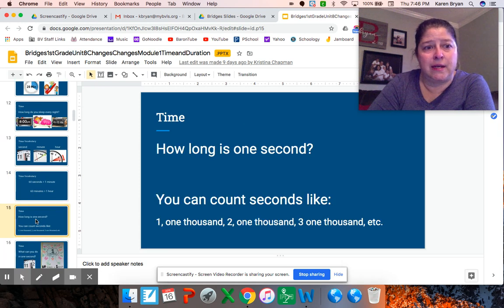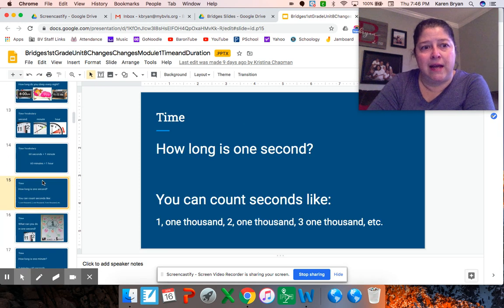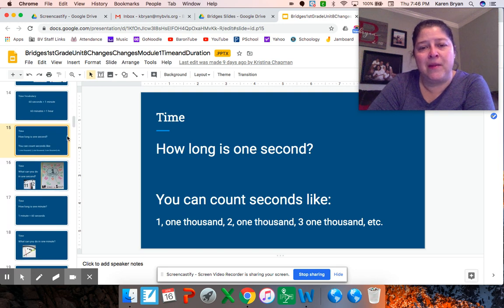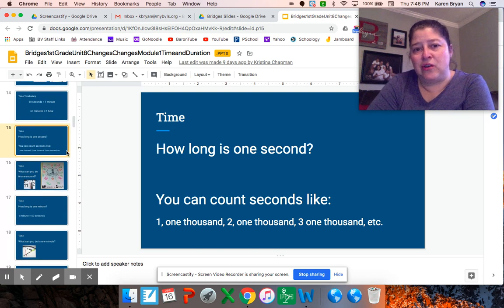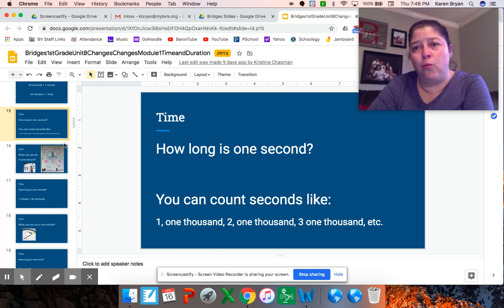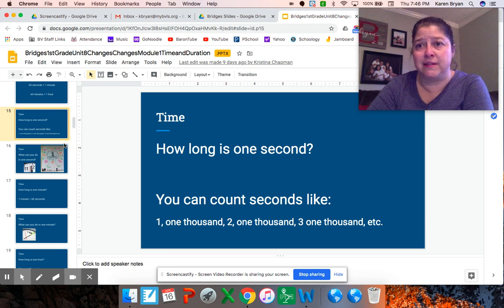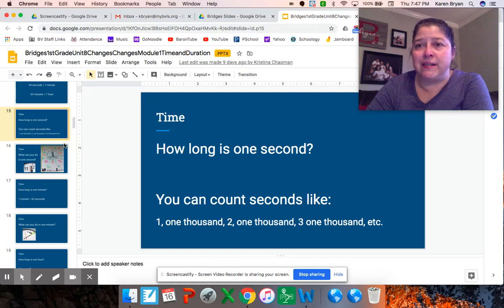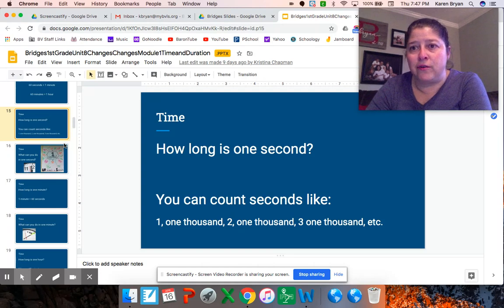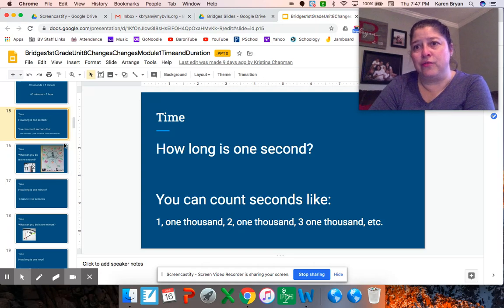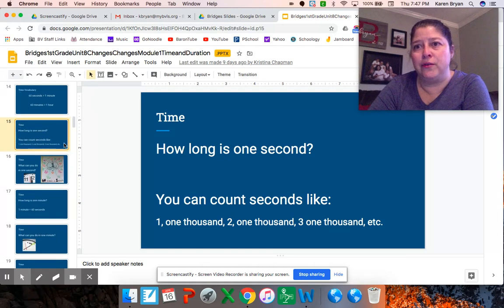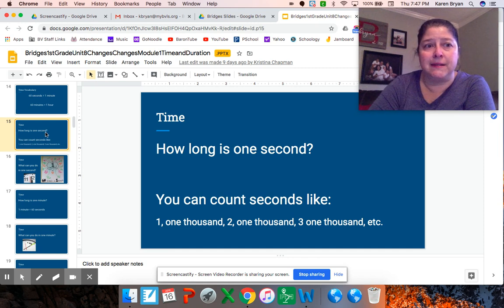How long is one second? Here is a way you can count it: one one-thousand, two one-thousand, three one-thousand, four one-thousand. That 'one-thousand' stretches out your numbers rather than doing it too quickly like 1, 2, 3, 4, 5 — those wouldn't be seconds.